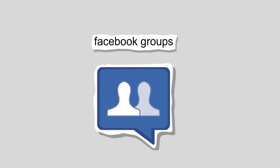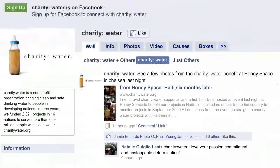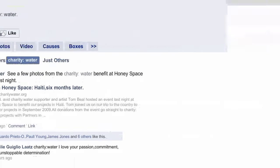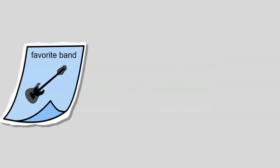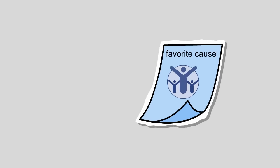You can also join Facebook groups that share similar interests, or click like on a Facebook fan page to show your support for your favorite band, movie, or cause.